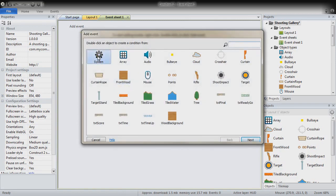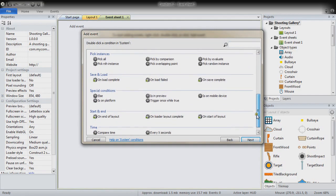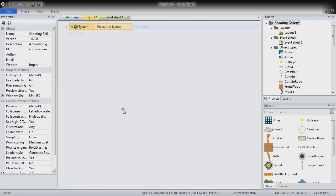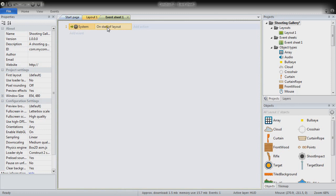We'll start by adding a system event: On Start of Layout. This is already a kind of exception to the rules. You can see a little green arrow, which means this is a triggered condition — it only happens when the layout is being loaded, and it only happens at that moment. Every tick of execution later, the condition will never be true again; it won't be triggered as long as we are not restarting the layout.